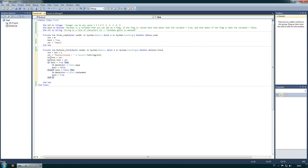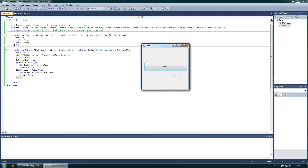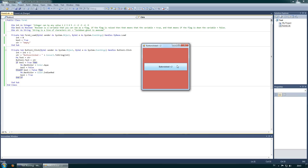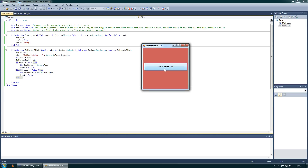So the program displays in both the button text and the form text how many times we have clicked. It checks the color: if it's aqua it changes to red, and if it's red it changes to aqua. We clicked once — aqua; push again — red 2; 3 aqua; 4 red. We can do this forever and it will keep counting.